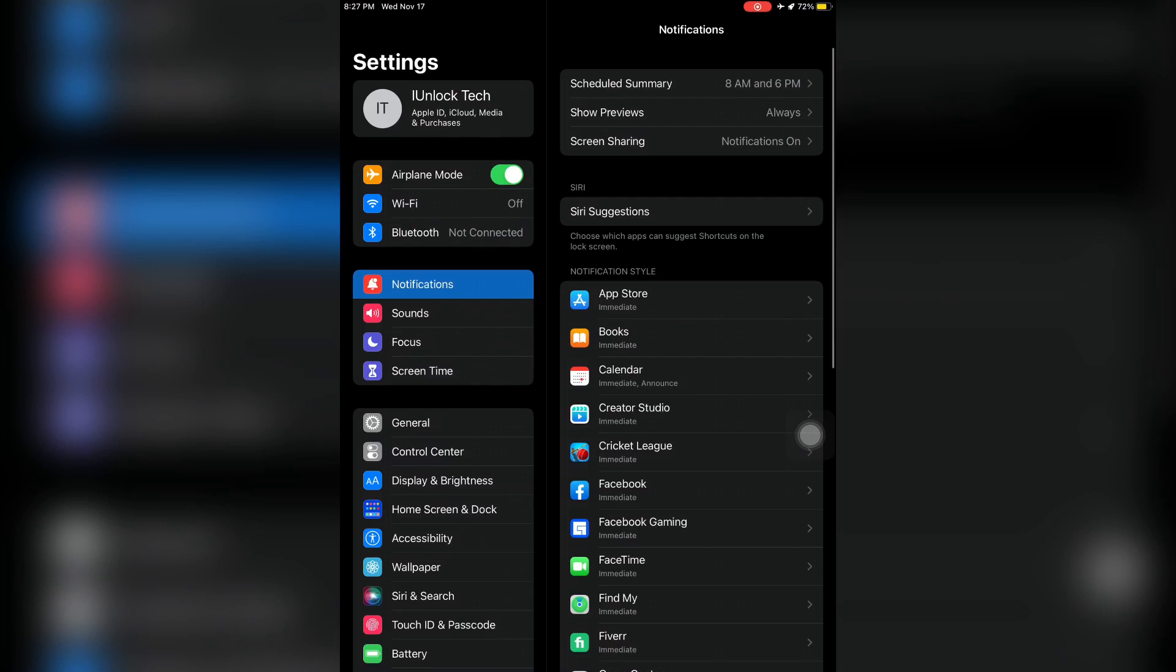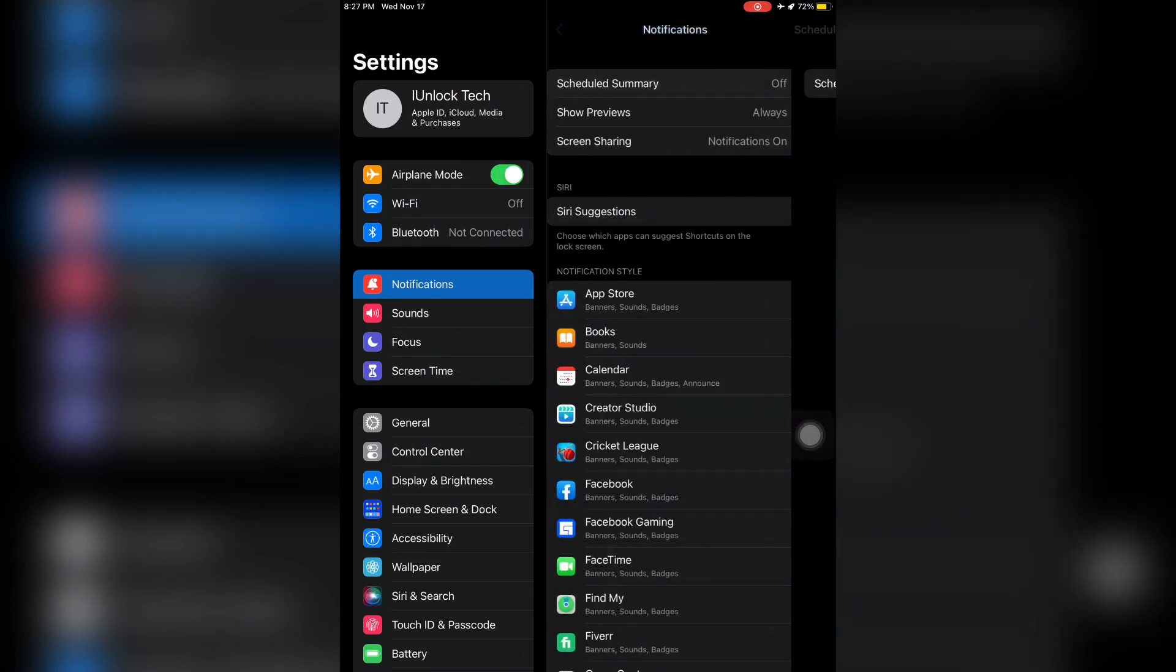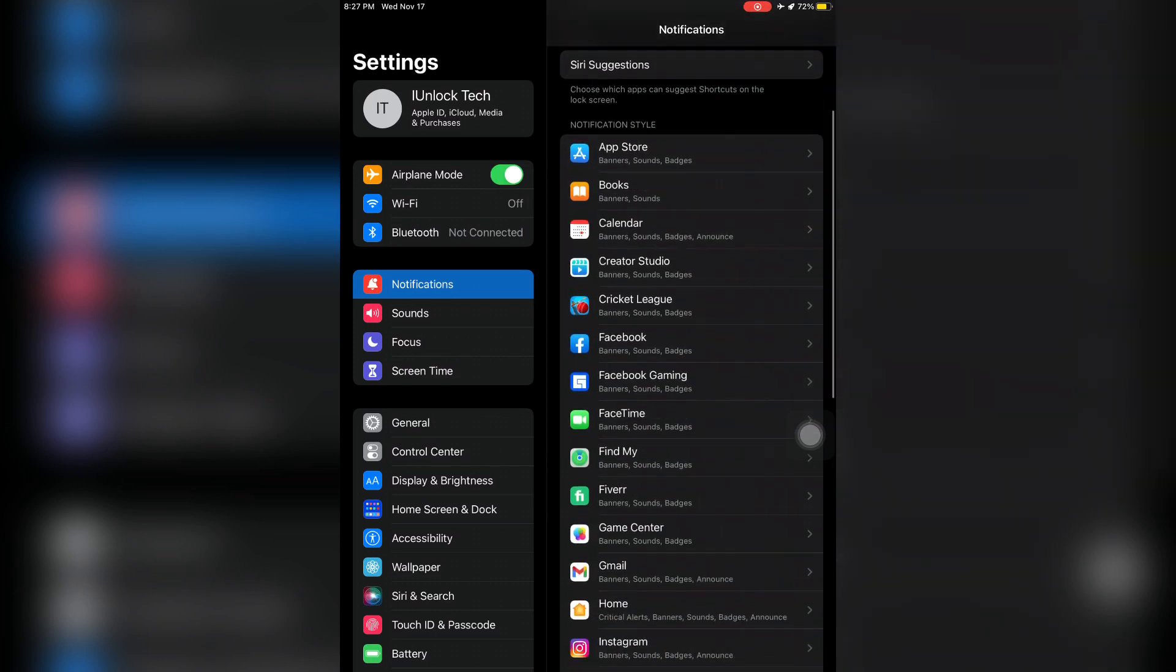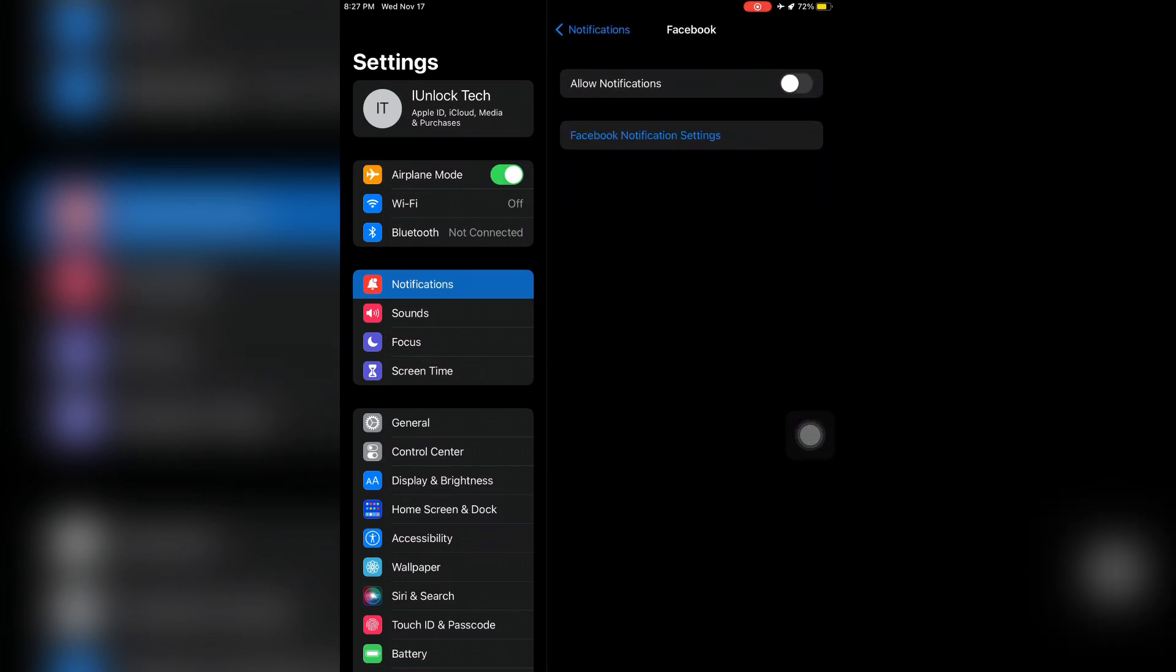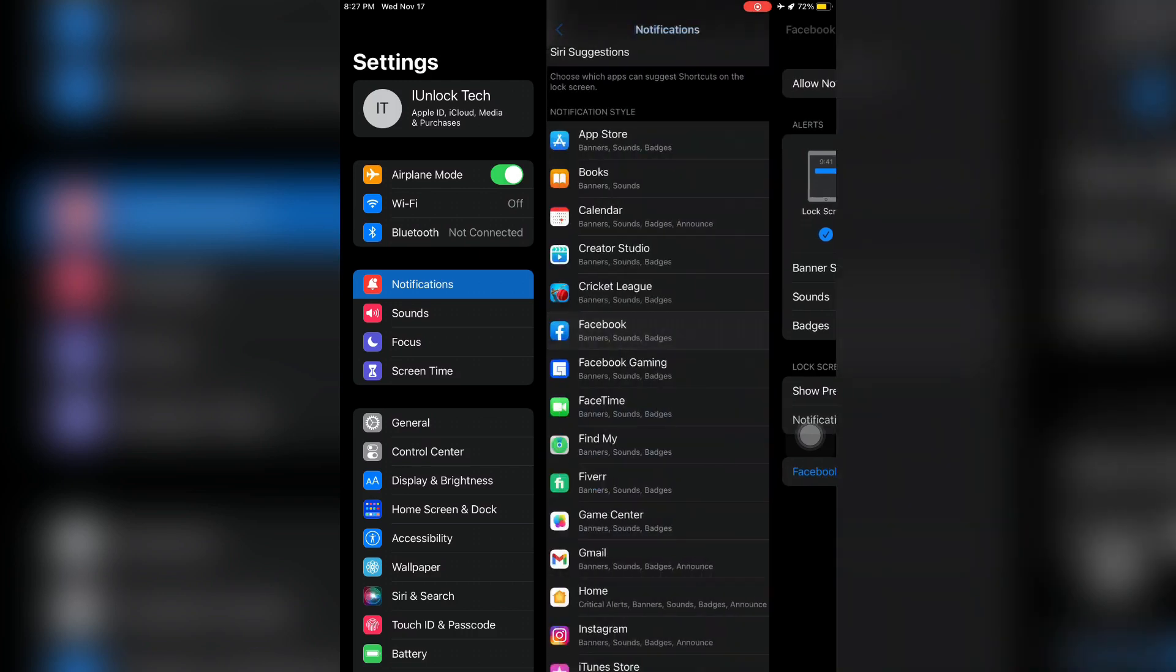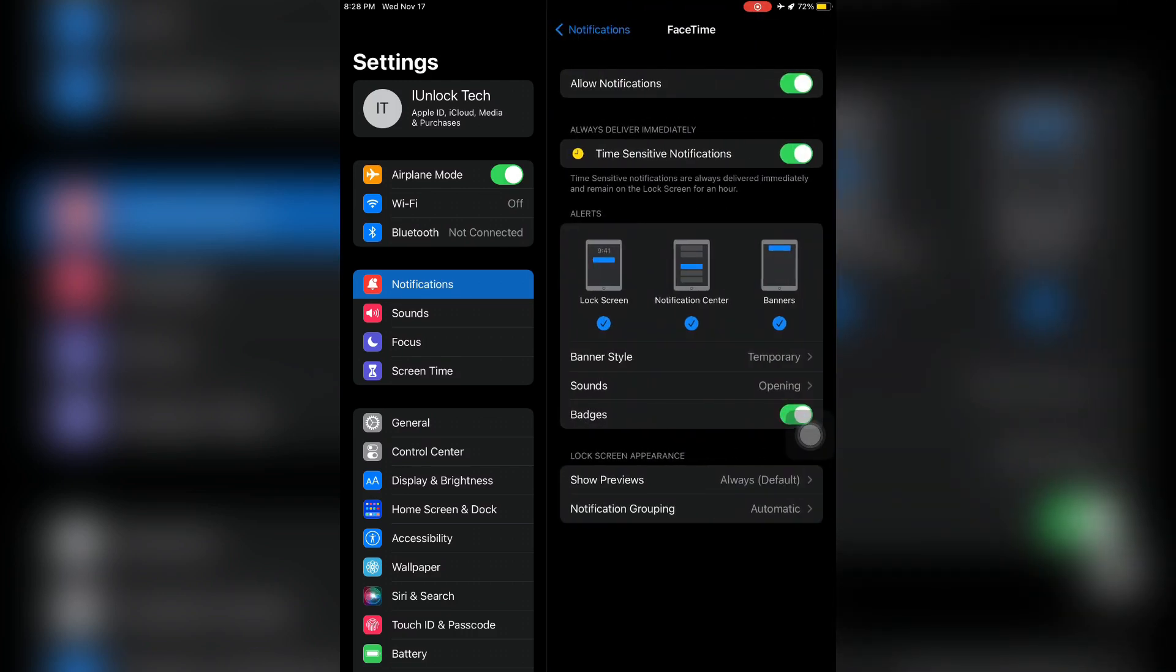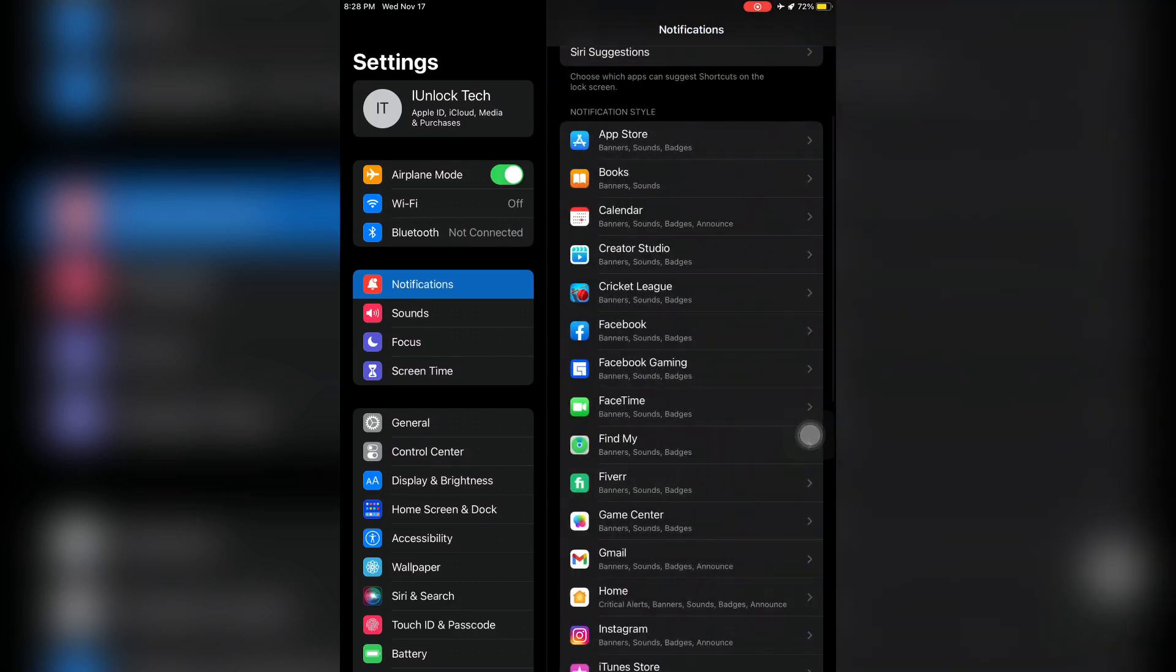Click on Notifications, then click on Schedule Summary and turn it off. After this, check all the banners and notifications for individual apps. For example, for Facebook, make sure that banners, notification center, and lock screen notifications are all turned on. You need to make sure all notifications are turned on for all apps.